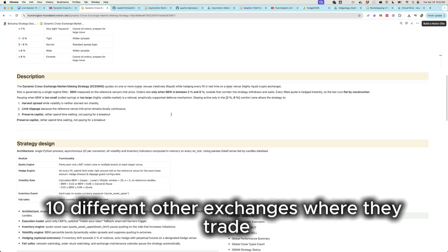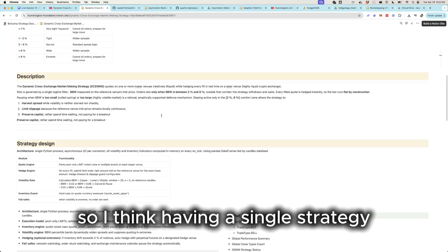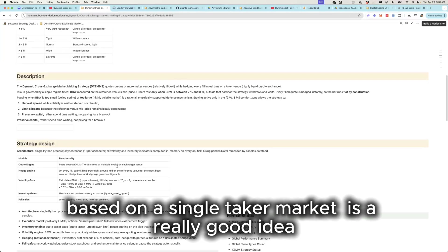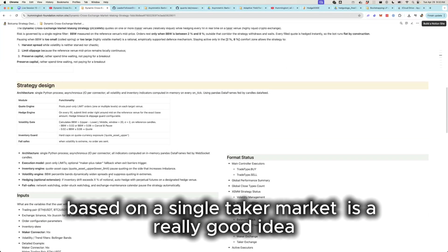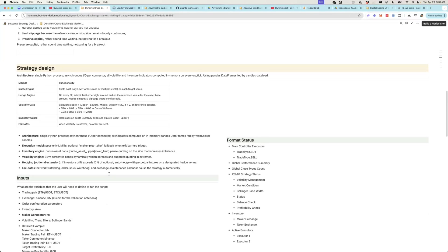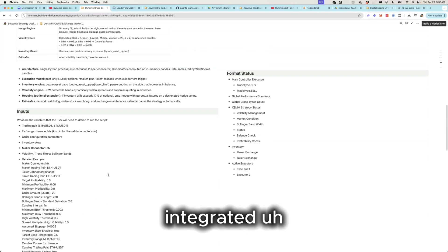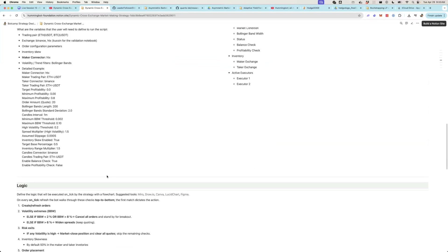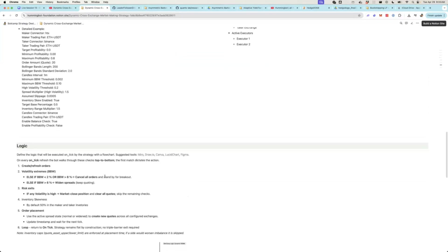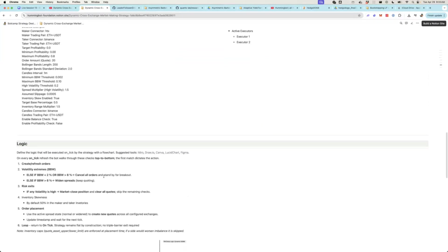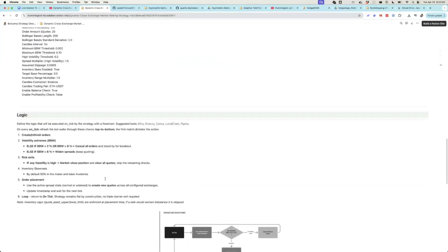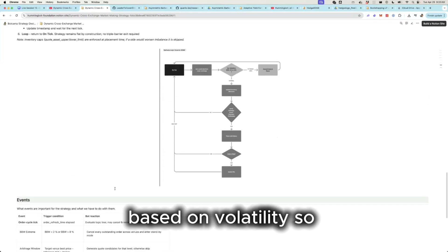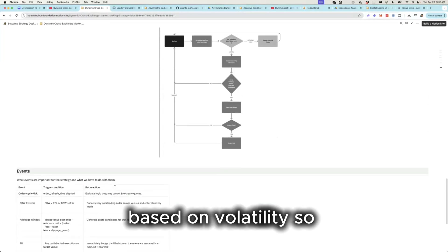As we all know, there's tokens that might trade on Binance but they have 10 different other exchanges where they trade. So I think having a single strategy that can make multiple markets based on a single taker market is a really good idea. It looks like they've also integrated some inventory skew logic here so that if the volatility is too high then they can adjust the strategy based on volatility.